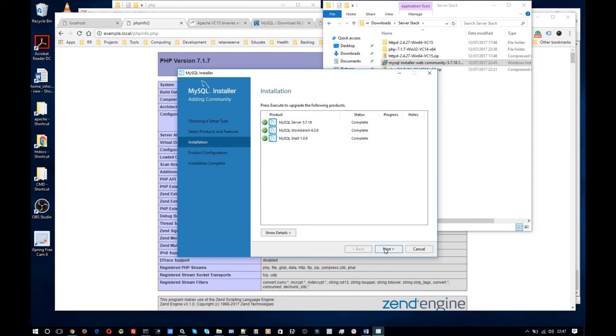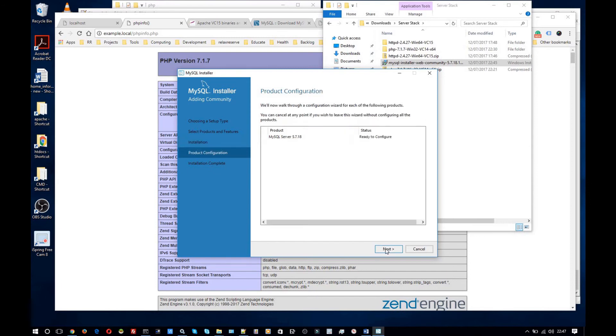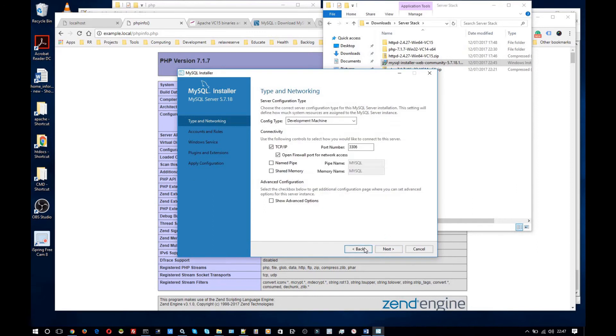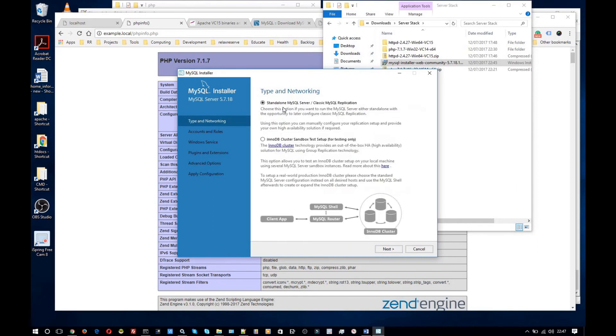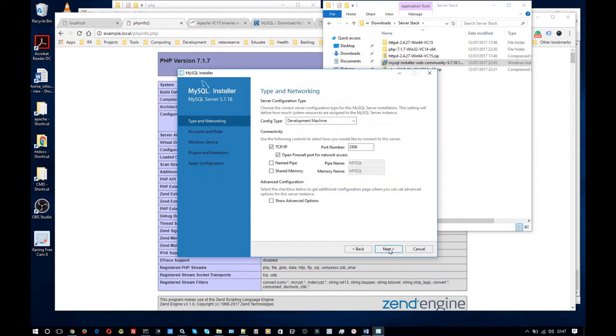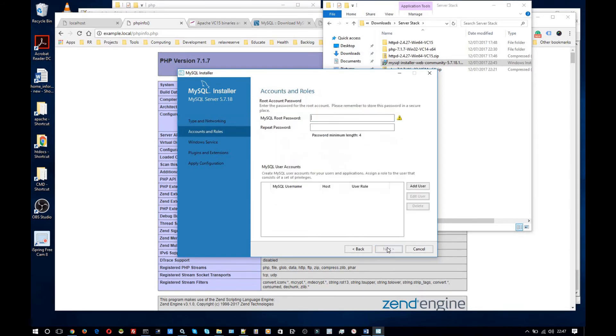That's completed. So I'll click next. Next to configure the server. I'm going to run it as a standalone MySQL server. If you want to use it as an InnoDB cluster sandbox test setup then I suggest you read up on that a bit more. Maybe you already know it and that's why you want to use it that way. But for me I'm going to use a standalone MySQL server. I'm going to leave these as the default settings. Default port. Open firewall. So fine.